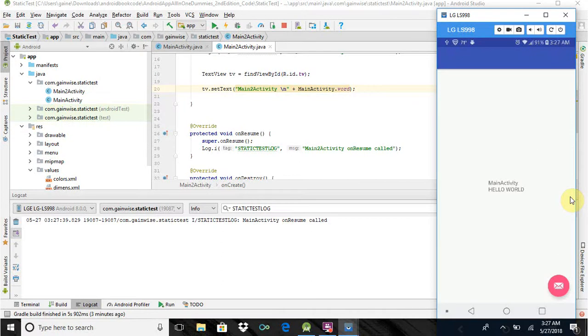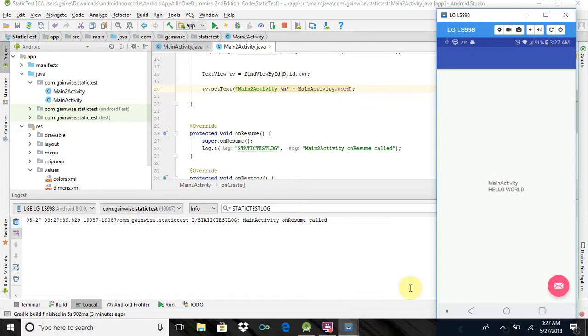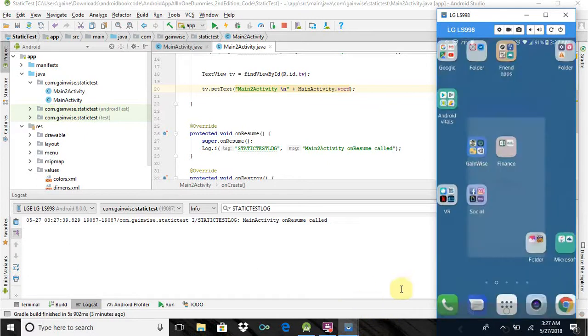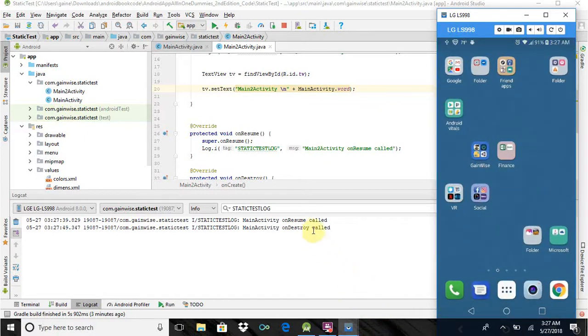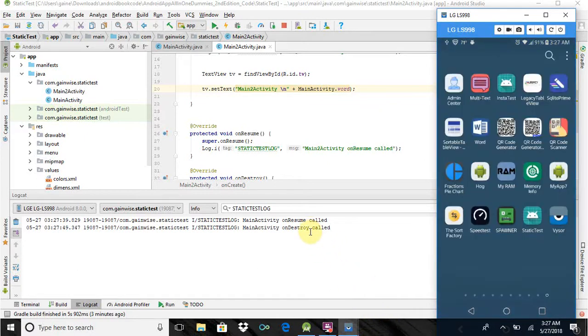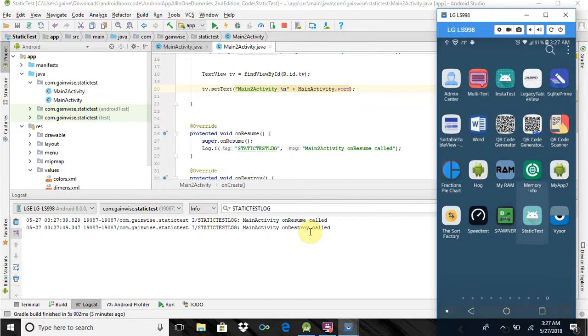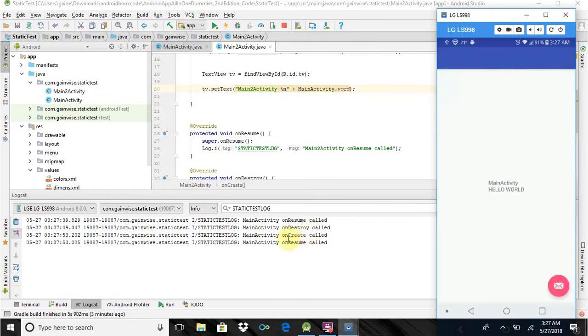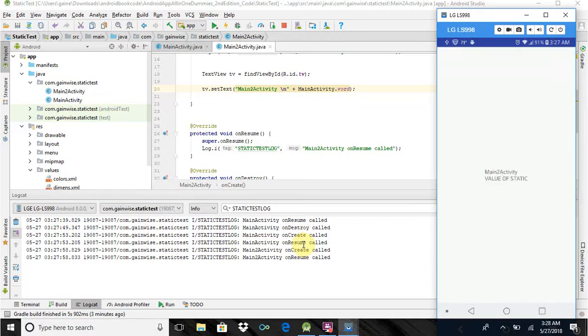Okay, so this is our first activity. MainActivity is just Hello World, and I hit that FAB and it'll go to Activity2. But I'm going to start over so you can see the life cycle is being called. So here it is right here. MainActivity onCreate. MainActivity onResume. I hit the FAB. Main2Activity onCreate. Main2Activity onResume.